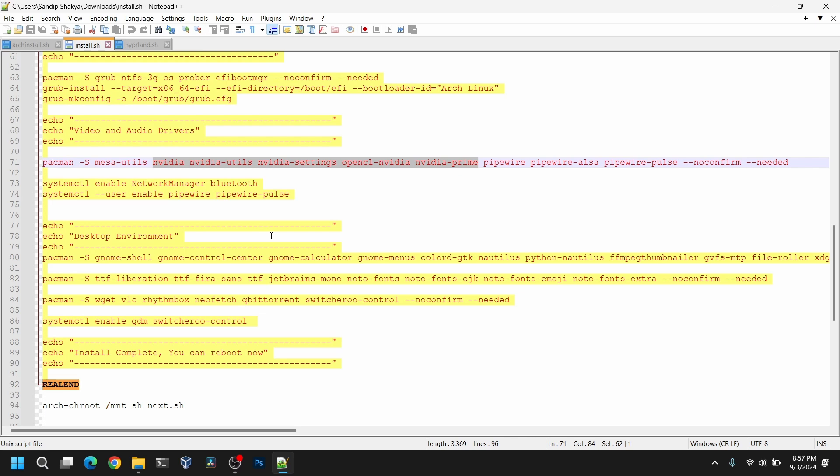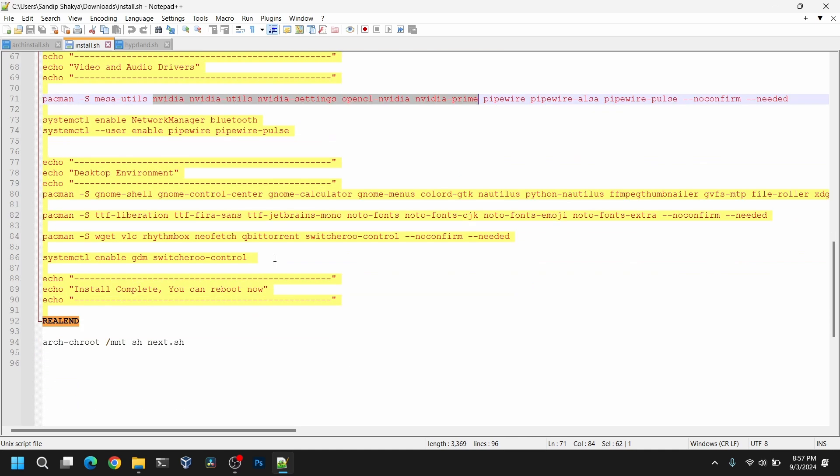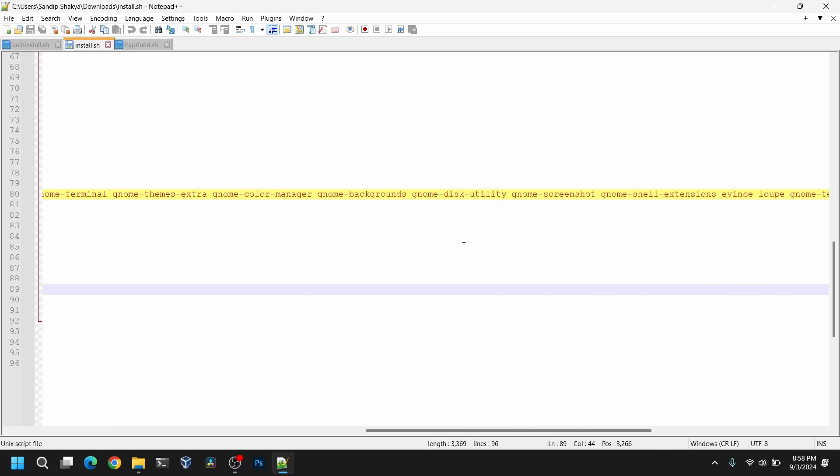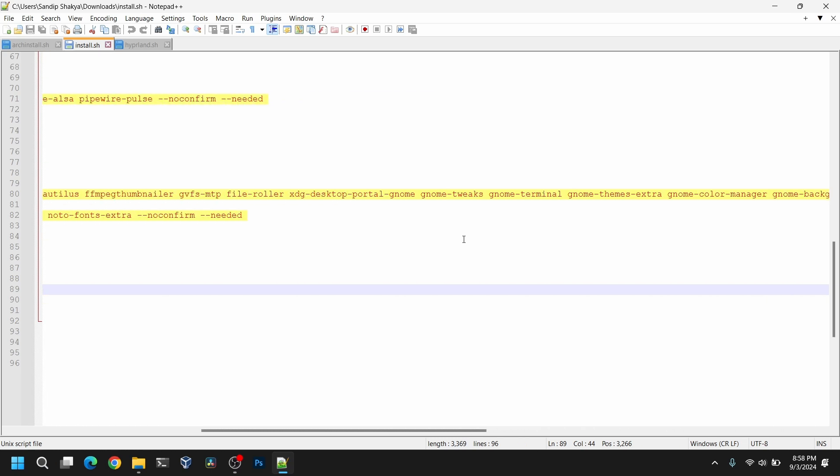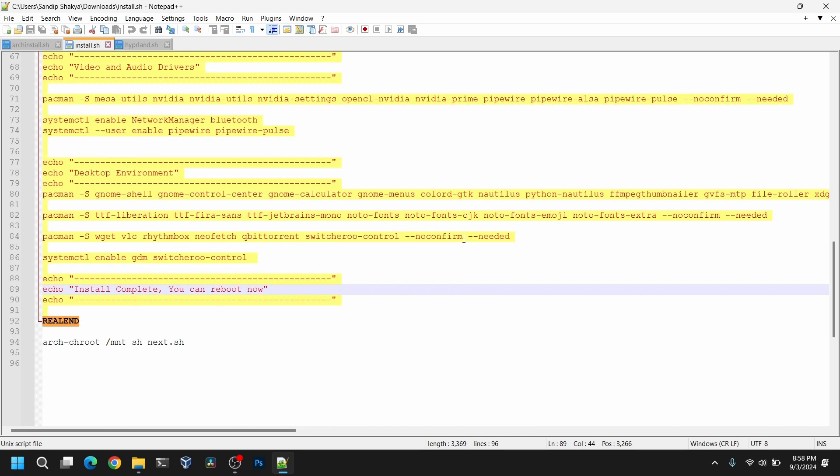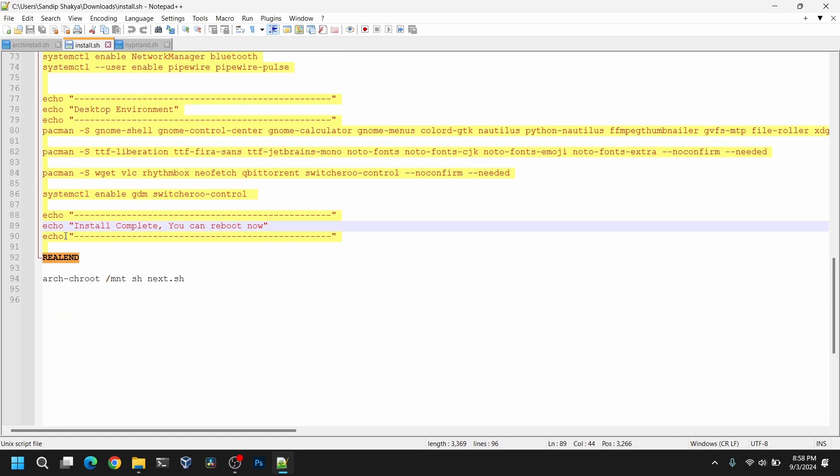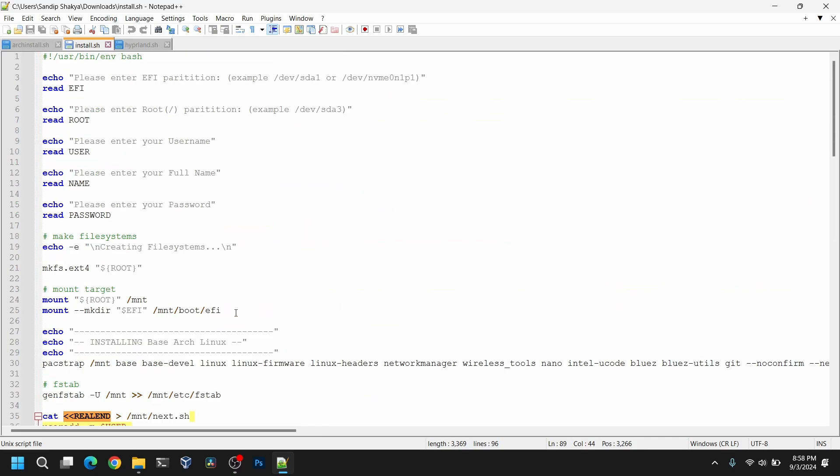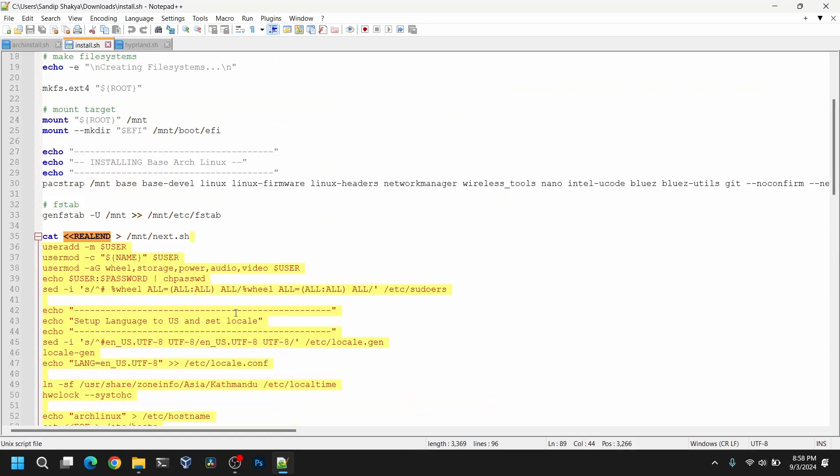After that it will enable some necessary services. And after that it will install a desktop environment. For this script I have chose to install GNOME desktop environment. If you don't like GNOME you can look up on the internet to install KDE or some other desktop environments. So this is the script to install GNOME. After that it will show this message that install complete. So this is for the script.